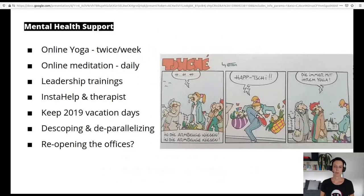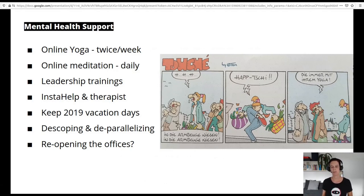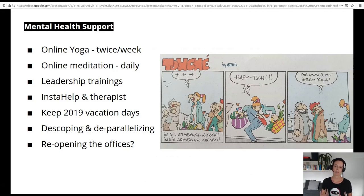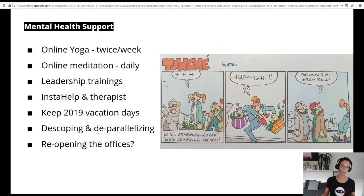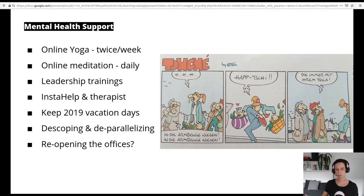To support our people under these circumstances, at IO we ramped up our mental health support. Before, we had yoga in the offices and offered meditation; now we moved to online yoga twice a week and online meditation on a daily basis. We had mindful leadership trainings to make sure our leaders are compassionate, and we involved a psychotherapist for trainings on real mental health issues. We now offer the tool InstaHelp to our staff, which provides access to a psychotherapist for a couple of sessions, free for our staff. We also made sure people could keep their vacation days from previous years and not lose them, so that people take enough vacation and get the rest they need.